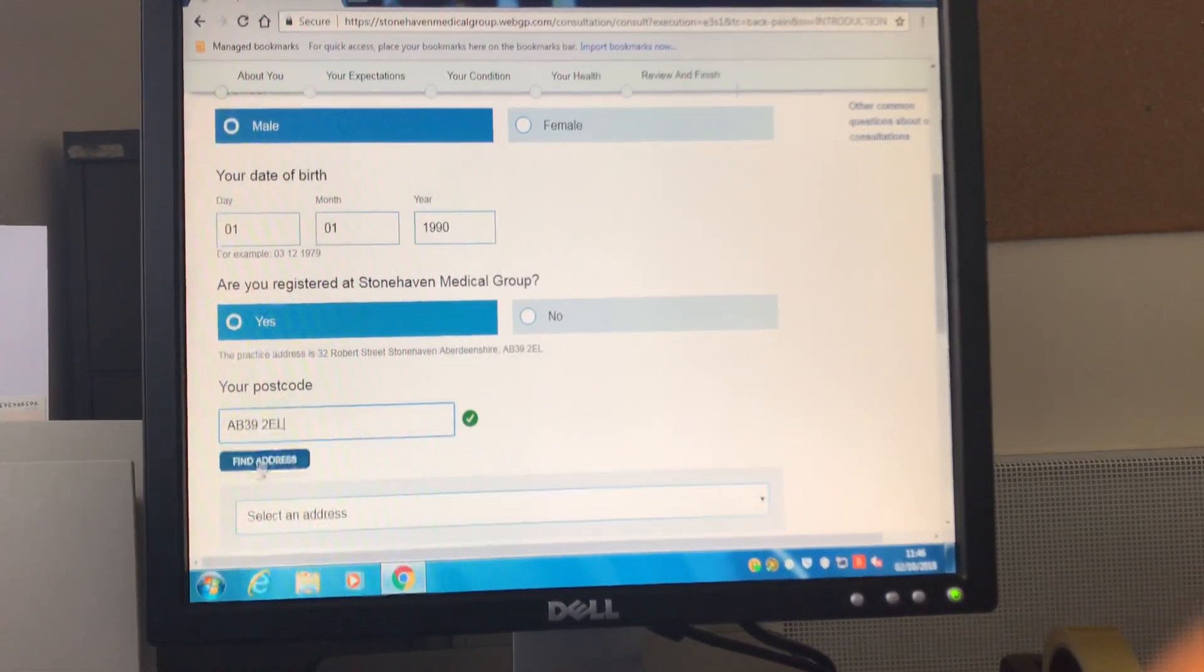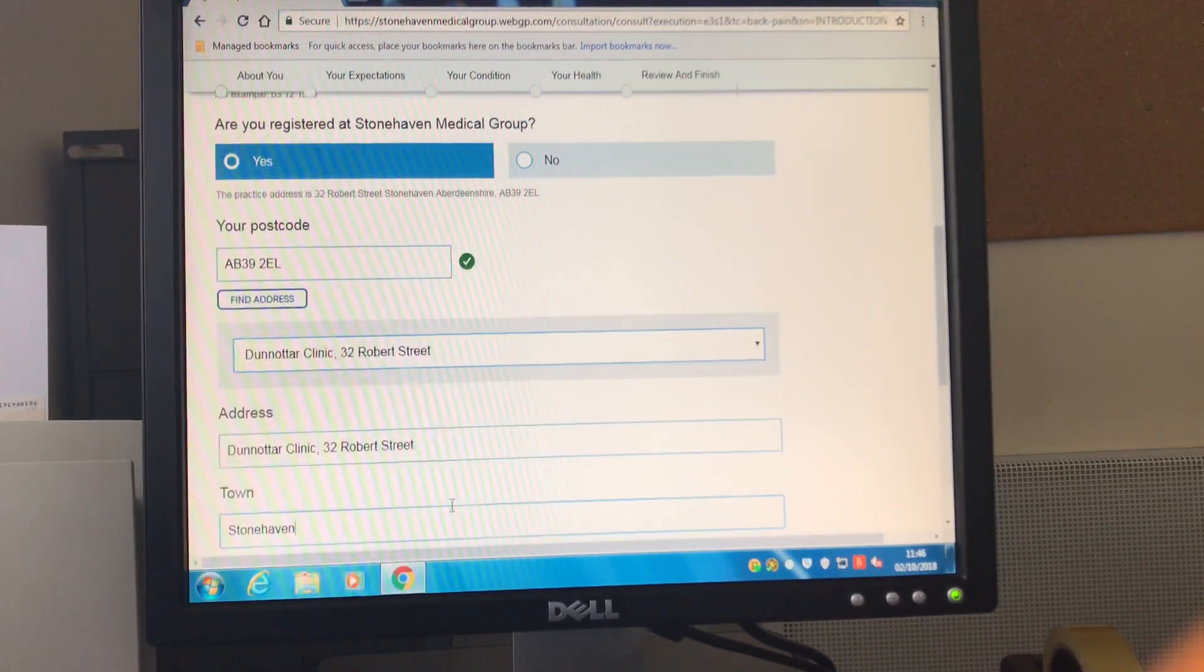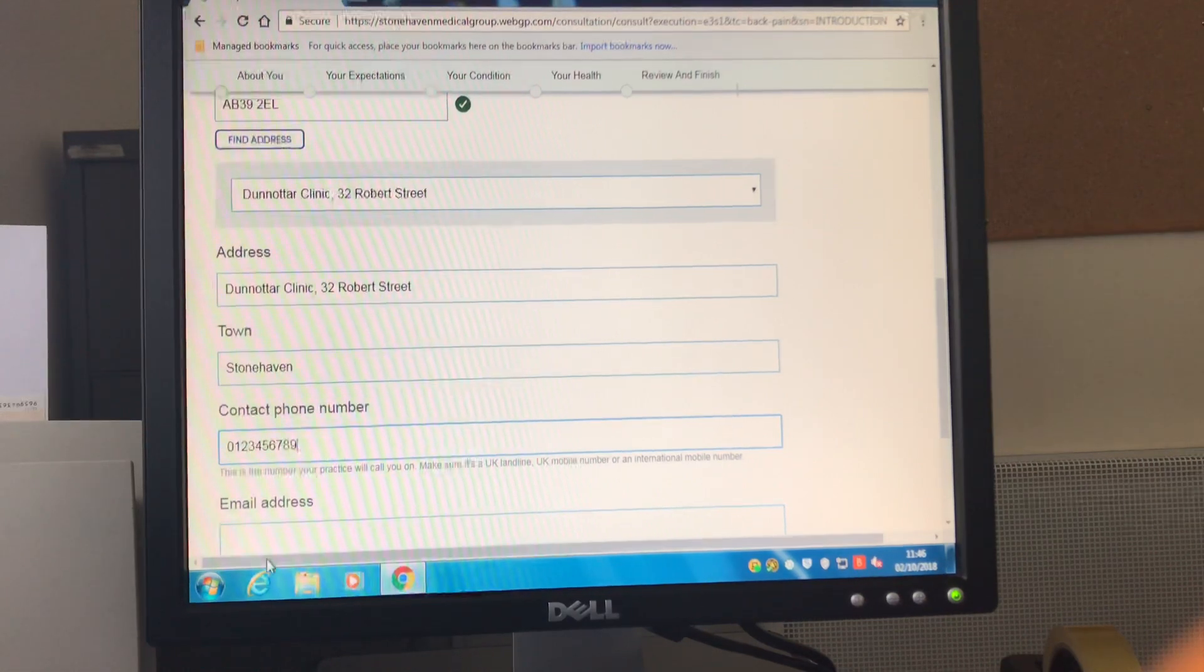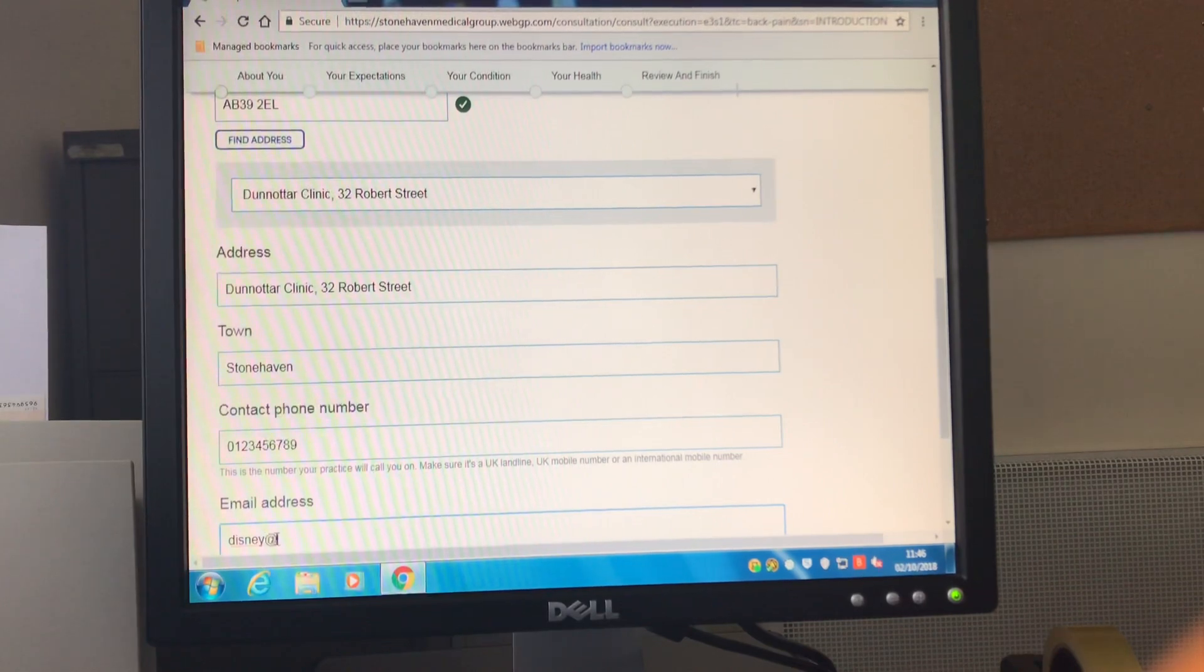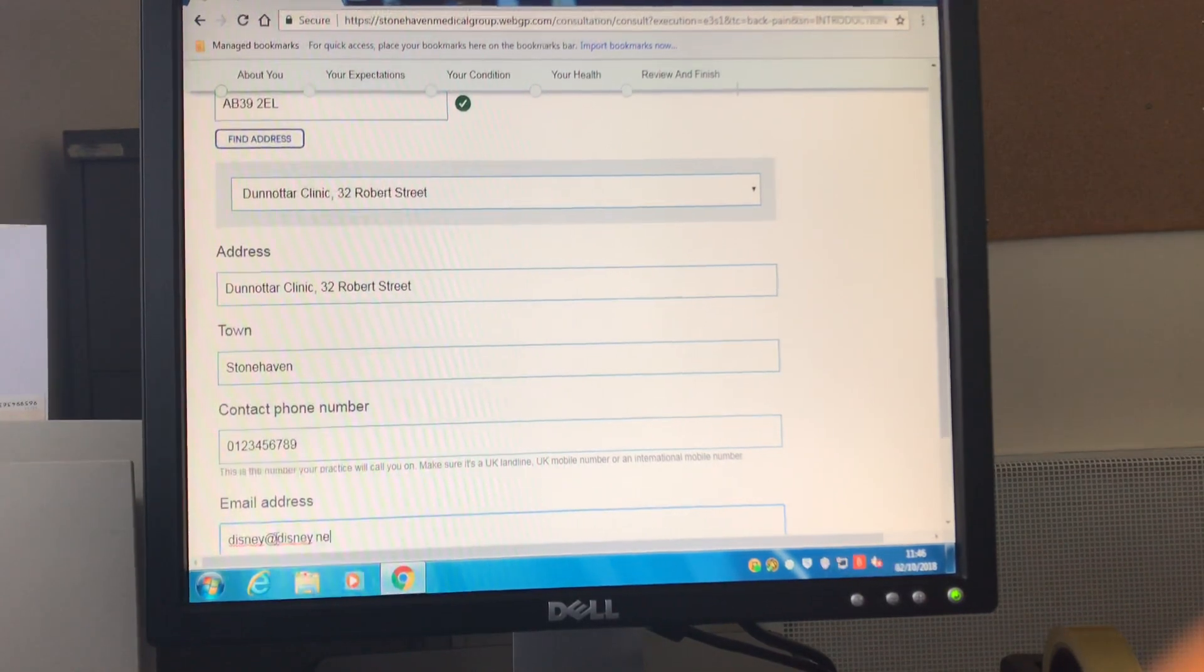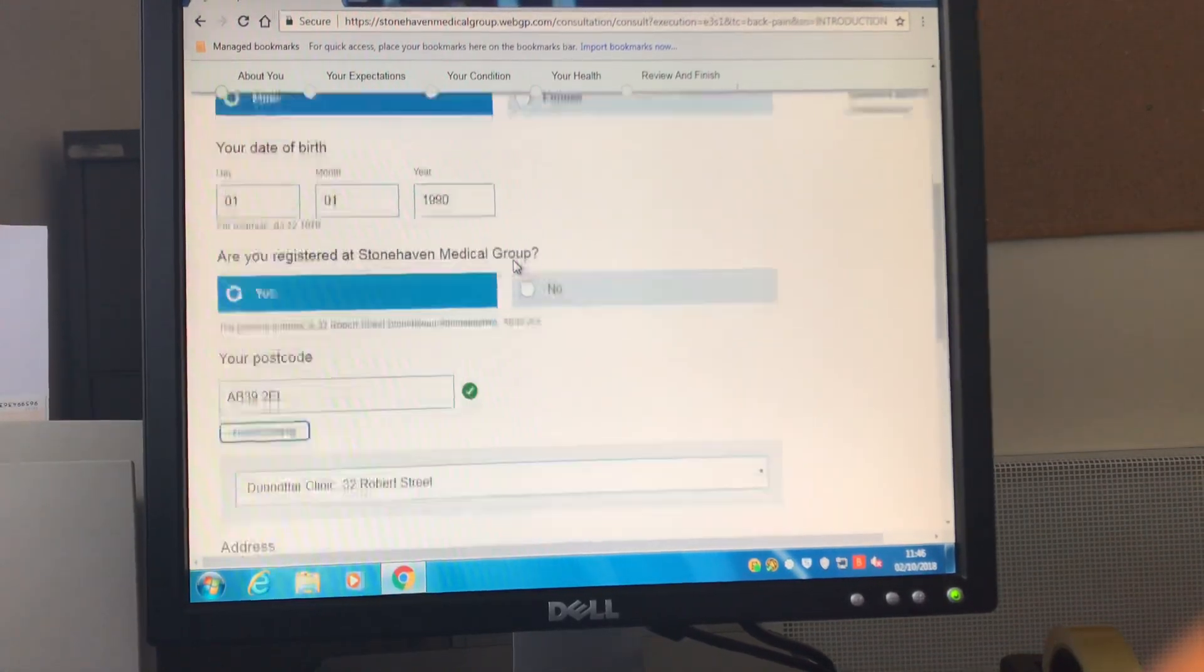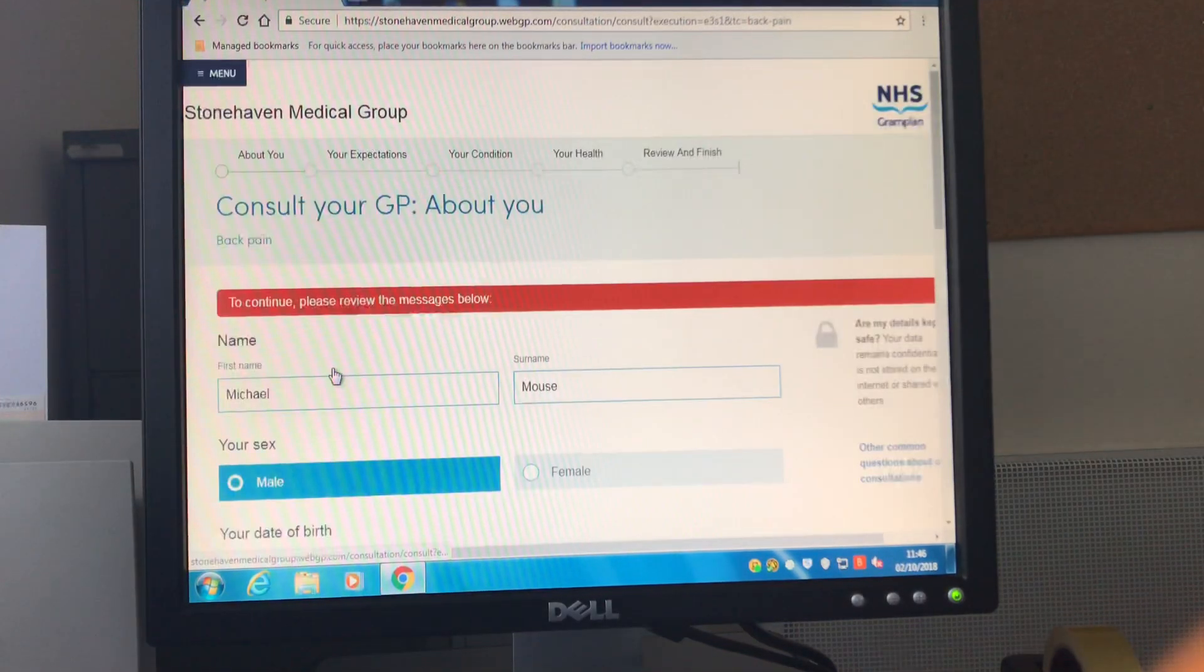Once you've completed this information you will then be asked to provide an up-to-date telephone number and also an email address. These will be checked again at the end of the consultation as these are the way that we will get back in touch with you once we have received it. Once you have entered all of the demographic information click on the next step.